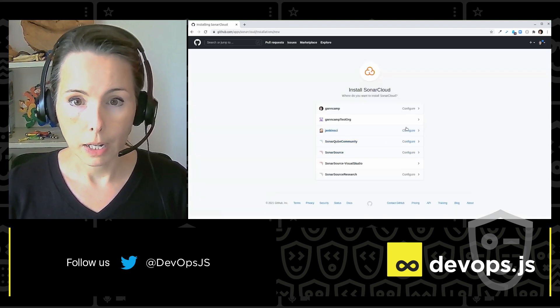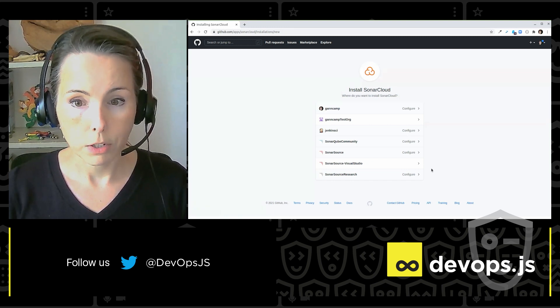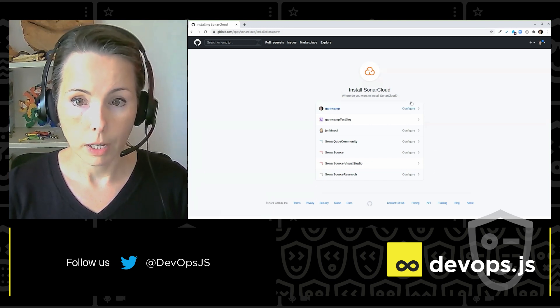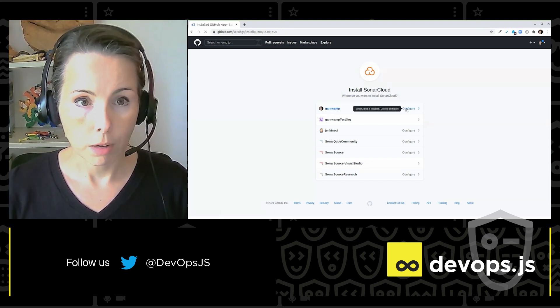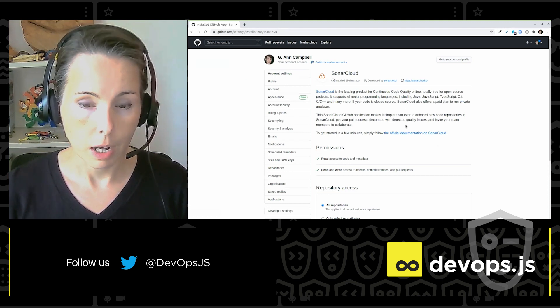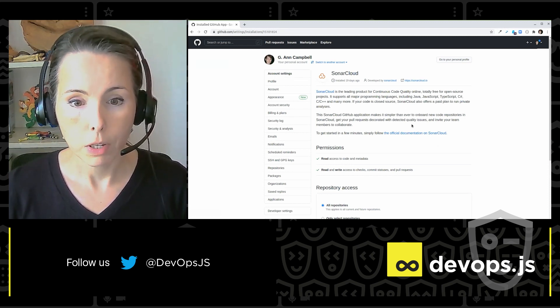And when I get here, it says, which organization do you want on GitHub? I'm going to choose my private one. And now GitHub is asking me to grant permissions.